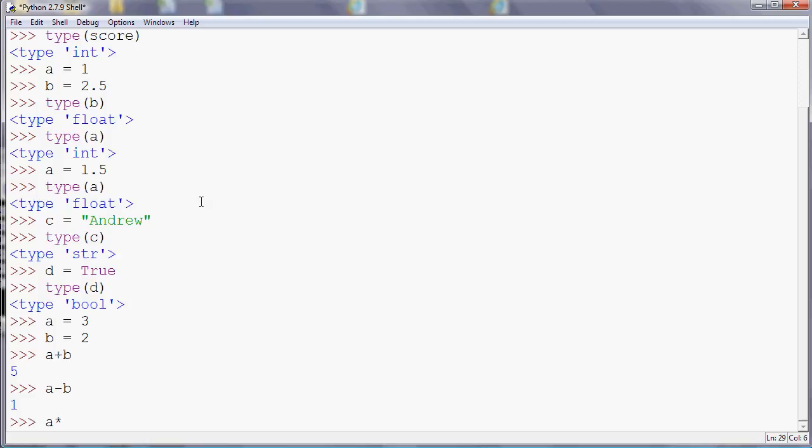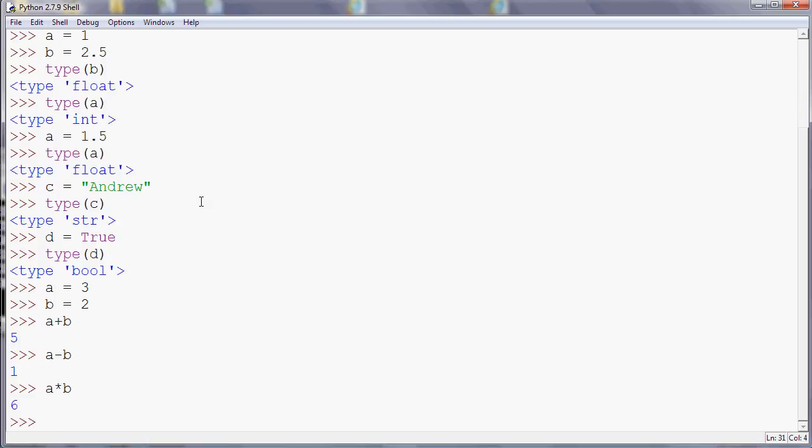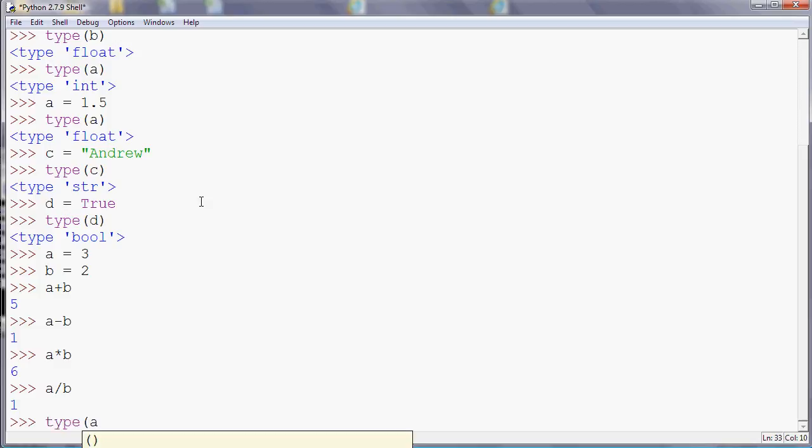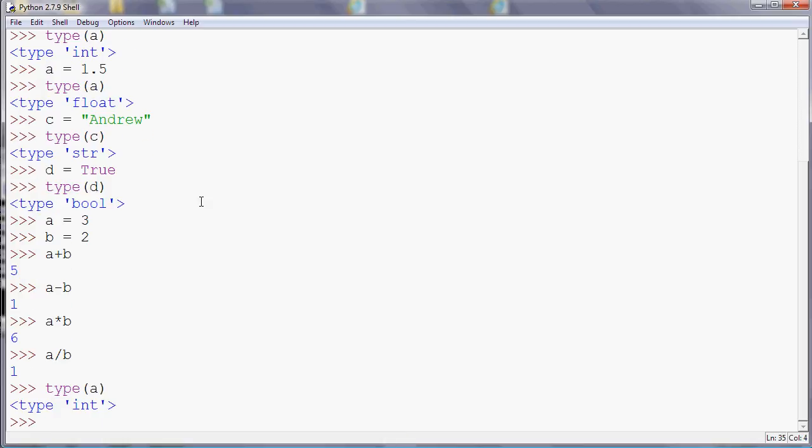So what about if I do some division? So if I do a divided by b, what are we going to expect the answer to be? Well, 3 divided by 2 is 1 and a half, isn't it? And what Python has told us is that the answer is 1. So why has it done that?